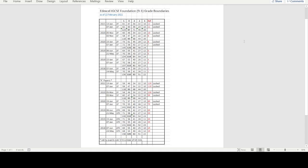This is an up-to-date schedule of all the grade boundaries for the Edexcel IGCSE Foundation paper. I've gone right back to 2018 when we switched over to the 9-to-1 system.